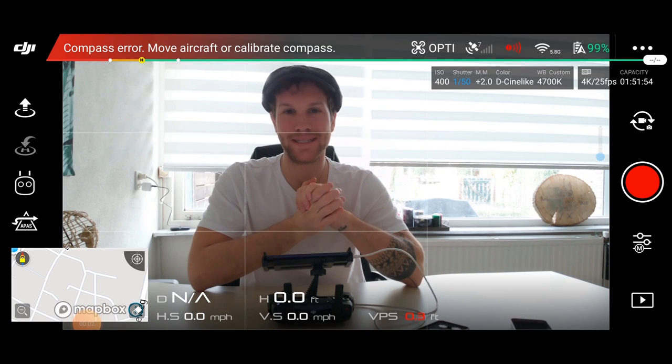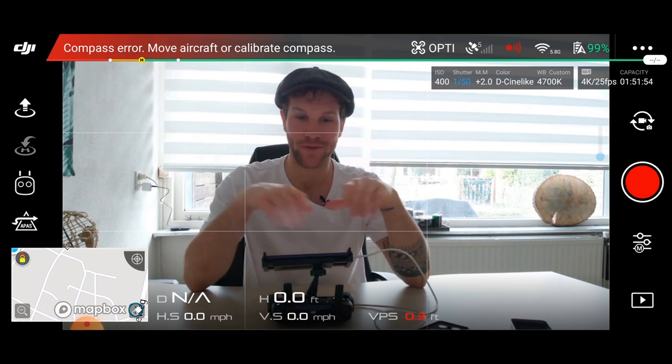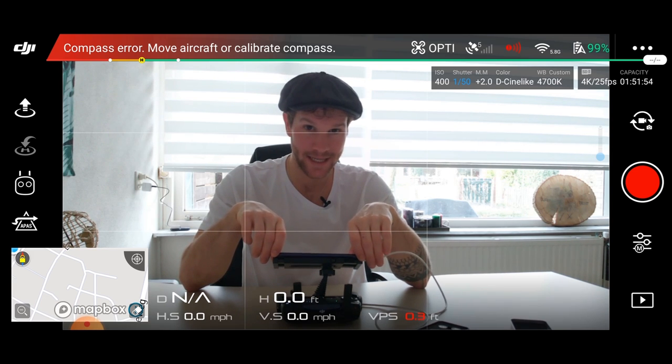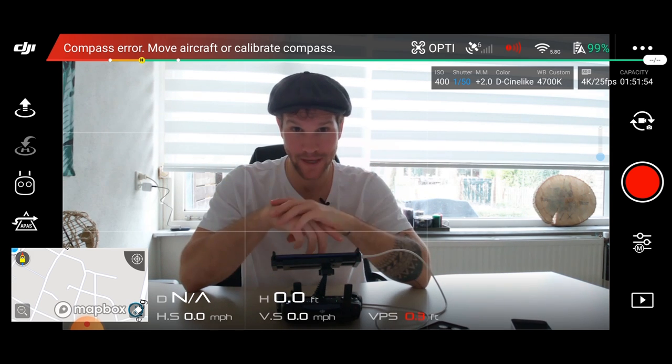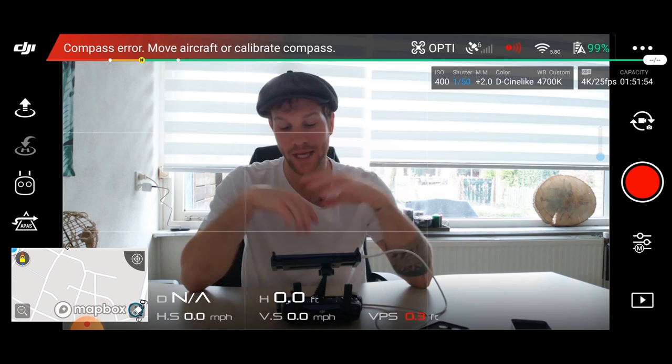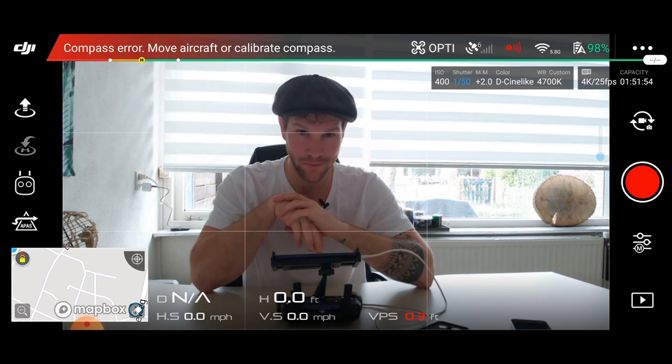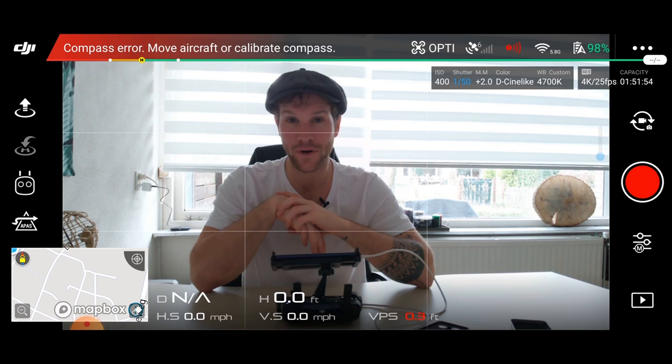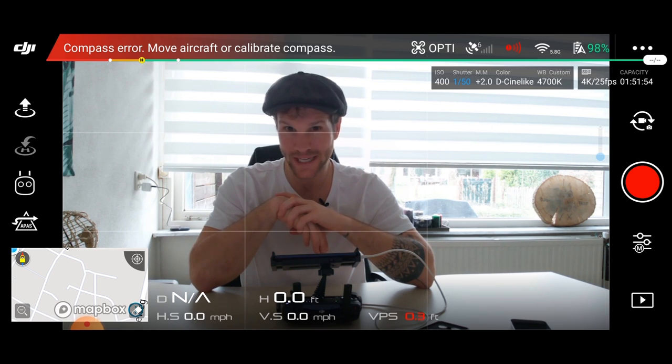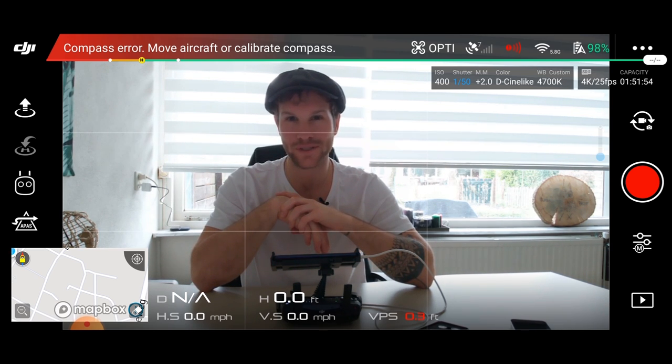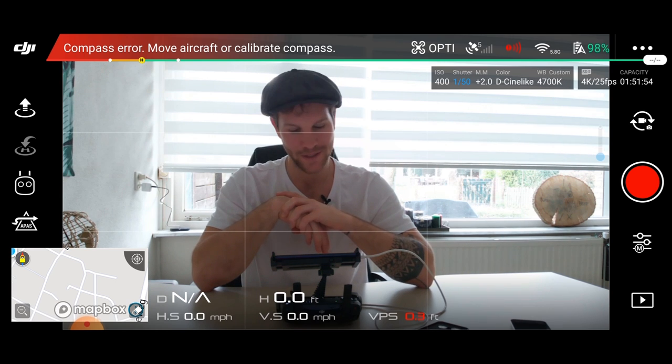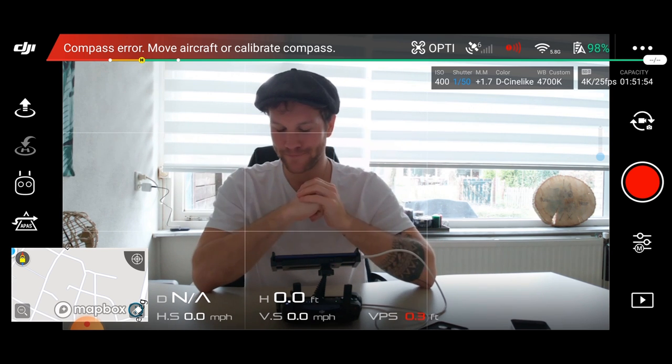Welcome guys, welcome to my tutorial about the cinematic settings for your Mavic Air in 2020. If you bought this little beast in 2020, then you are legend because it's still worth it, it is still a beast, and it will still do the job. So let's start right now.